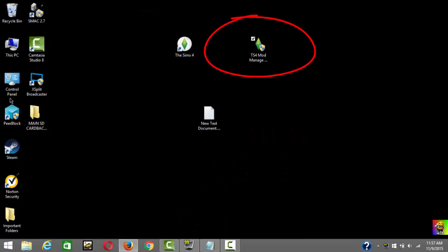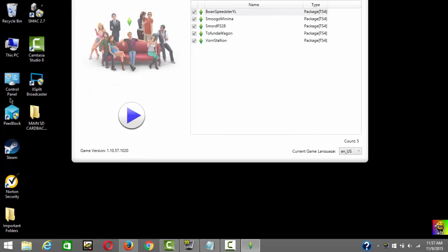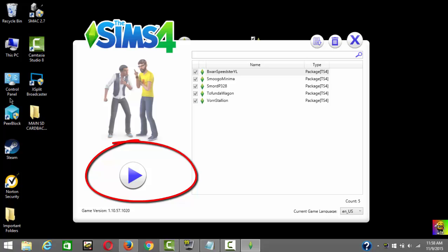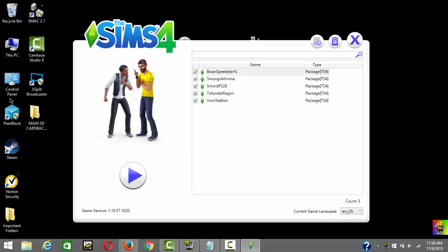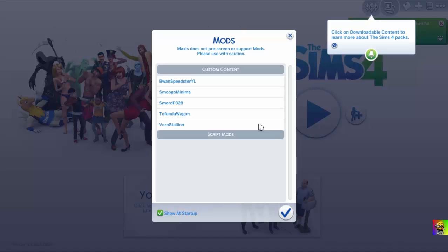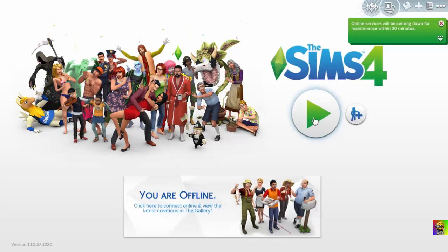Now launch TS4 Mod Manager again. Once you're there, click 'Launch the Game' — I suggest launching from the manager, it's the best way. You can see all the mods listed. When you launch the game, you're gonna see the mods pop up on your screen. The mods are installed — as you can see, these are the cars I just installed.